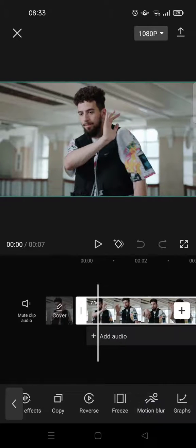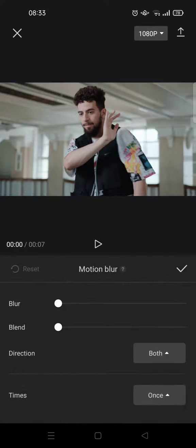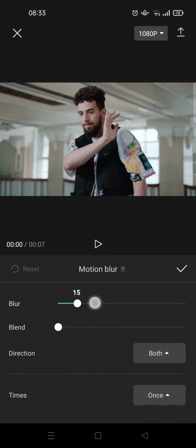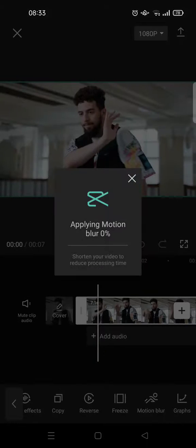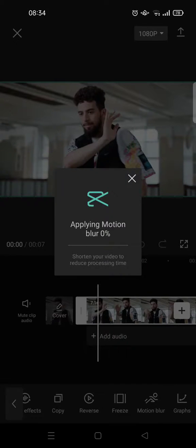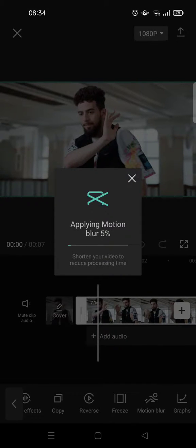Okay, this one. Then set the motion blur into full, like the blur set it into 100, and also the blend. Then click on the check icon and just wait until the motion blur effect applies to your video.